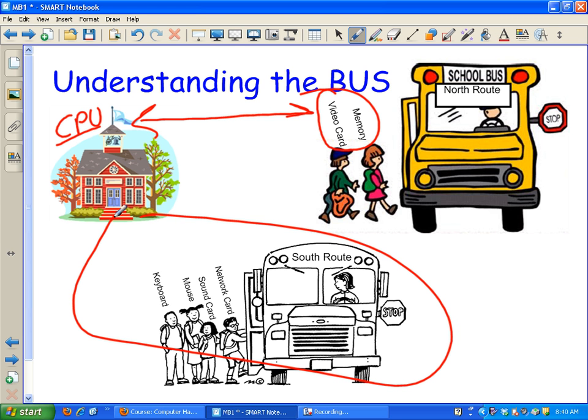The south route is where everybody else is. Examples include: network card, sound card, mouse, keyboard, hard drive, CD-ROM, USB devices. Everything that talks to the CPU that isn't the video card and memory is on the south route.